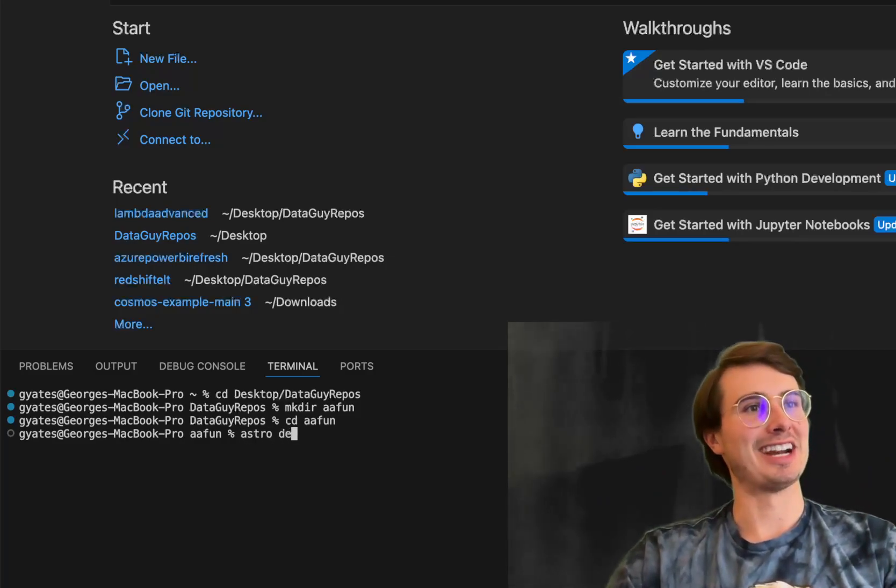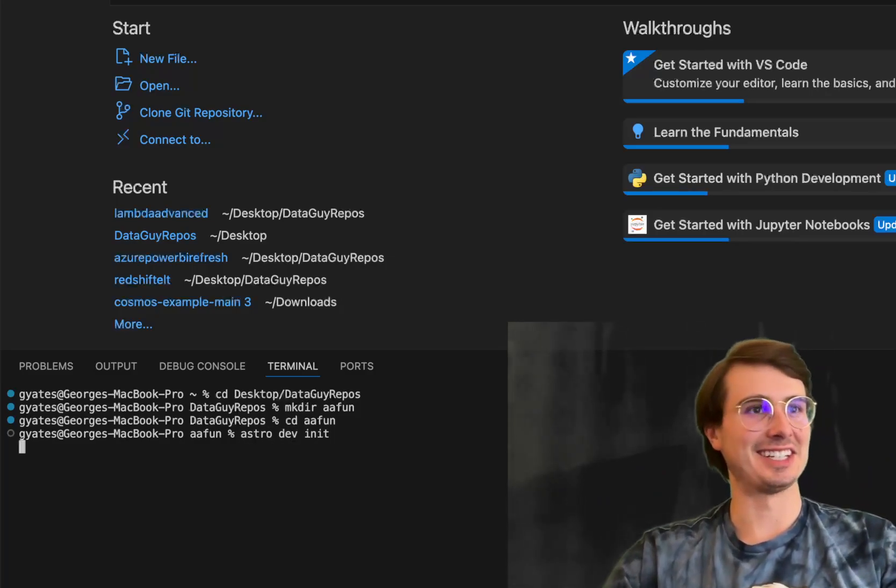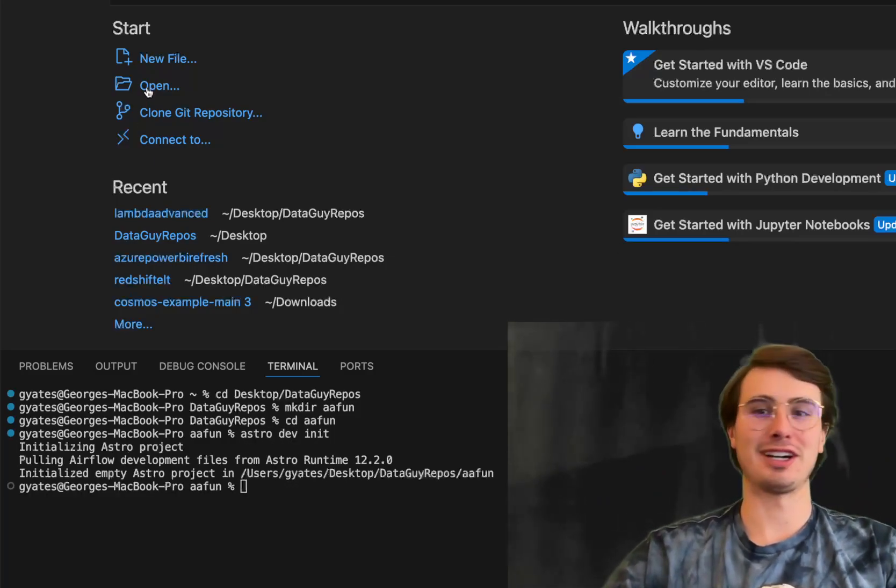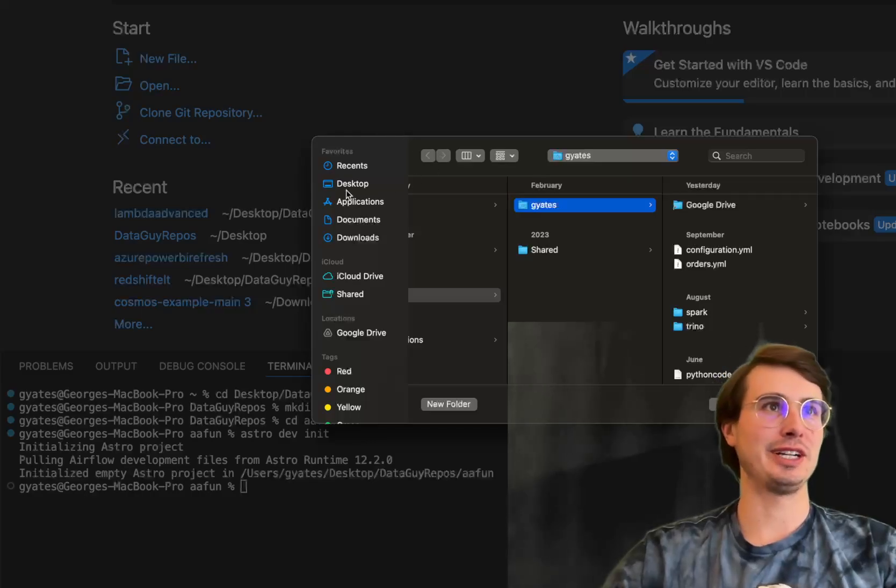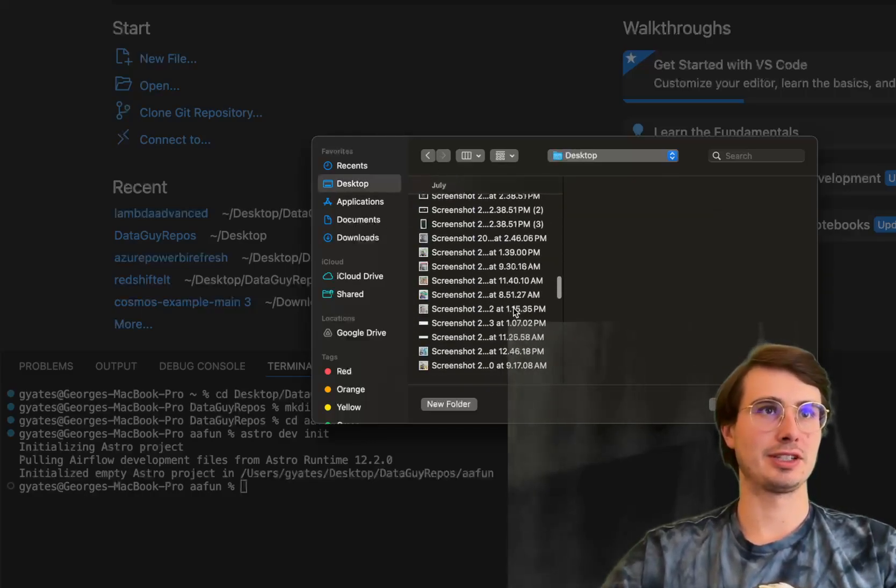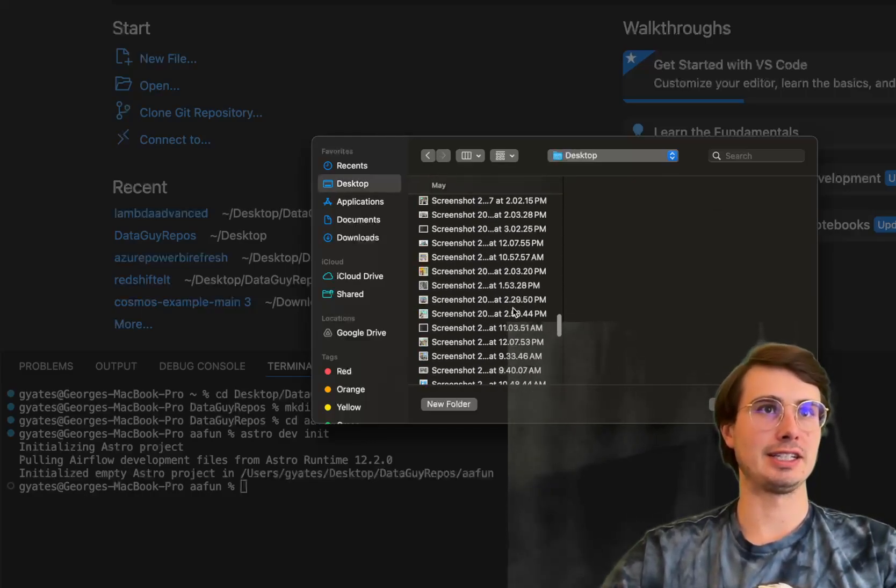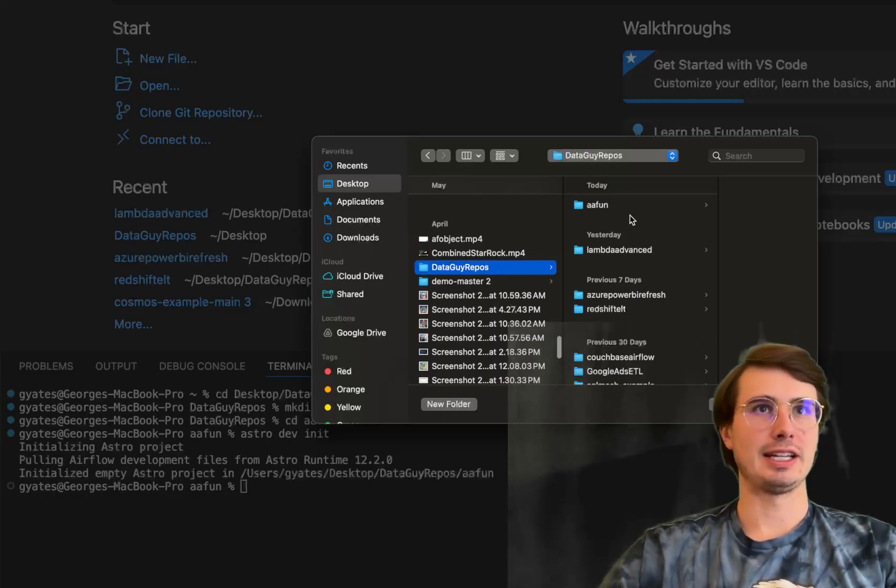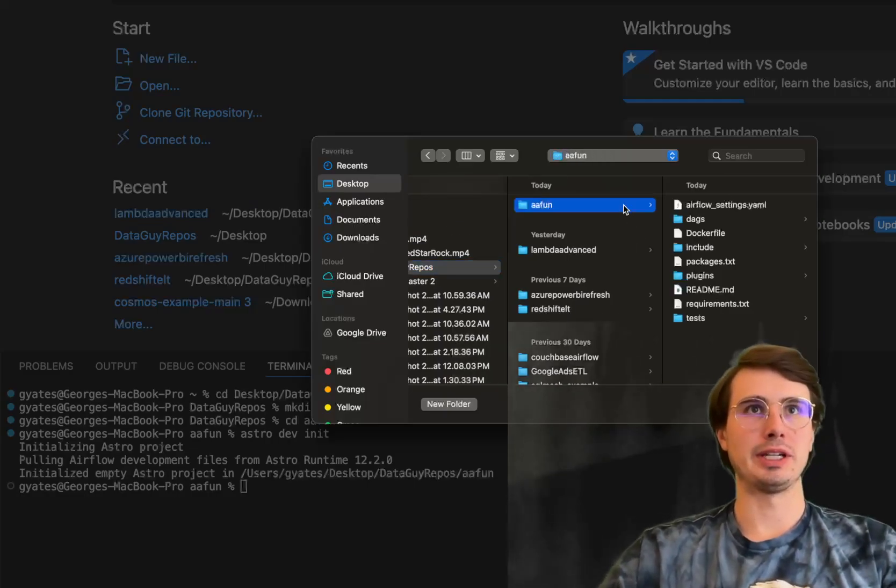Then we're going to run Astro Dev Init here to build the skeleton for our Airflow directory, go to desktop, go find our data guide video repo, and then open it up.